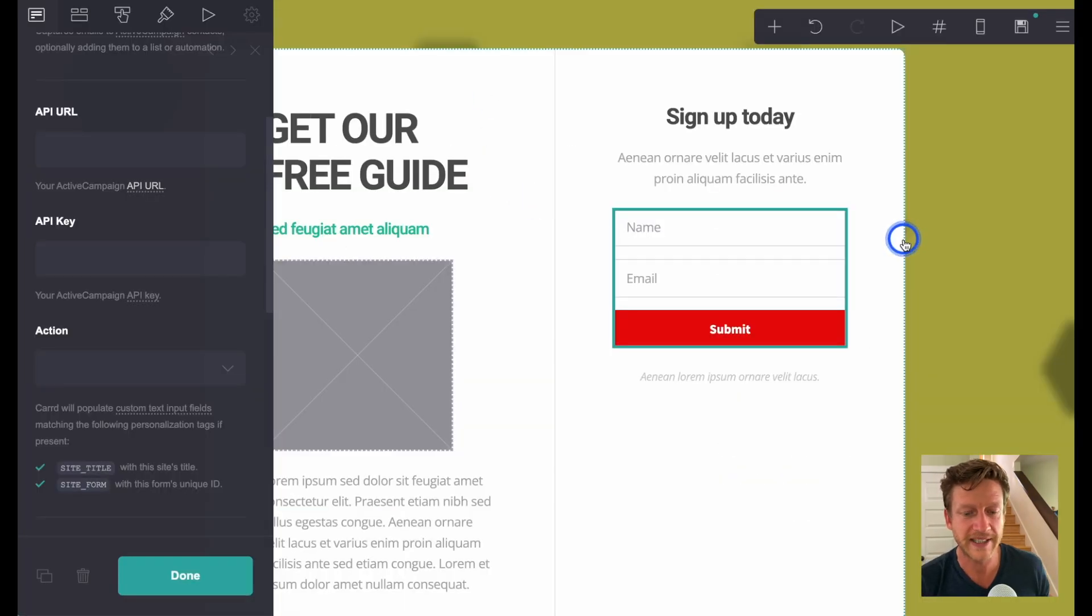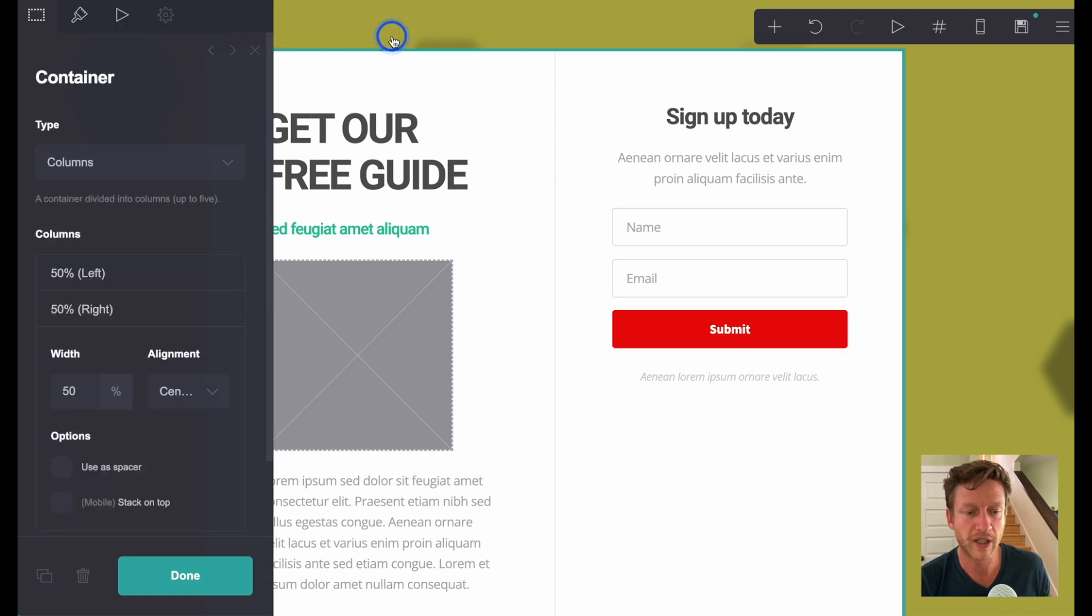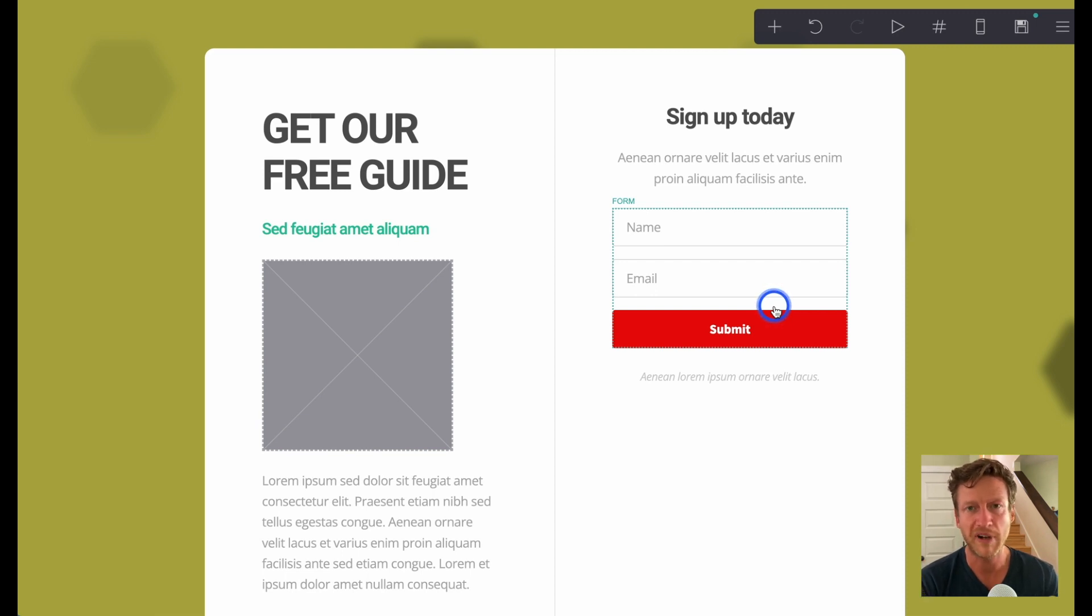So those are the basics of creating a landing page using Card. And you can see just how simple it is to get these templates and then craft them in a way that is going to fit for what you offer.